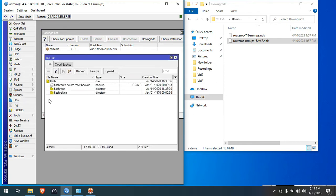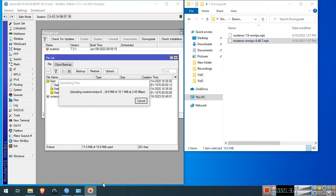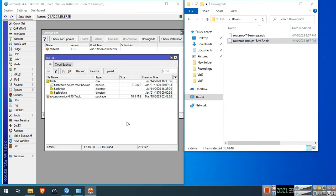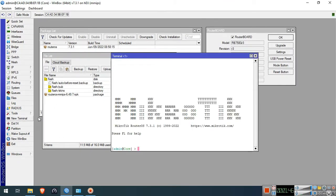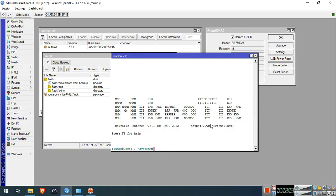Go to Files, then drag and drop the downloaded firmware into the MikroTik device. After you've done this, go to New Terminal and type this command: /system/package/downgrade, then press Enter.